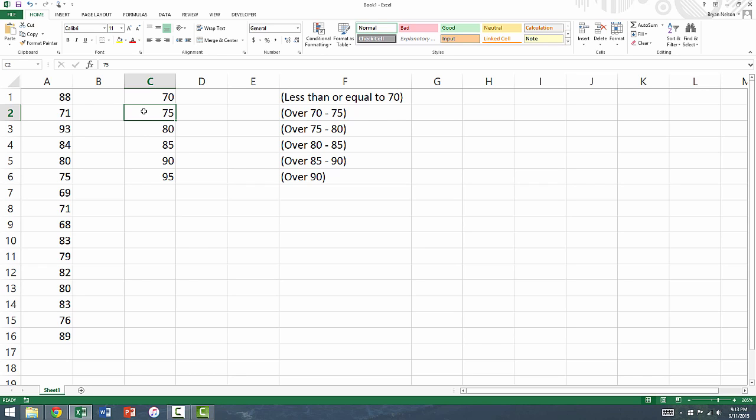This pattern continues until we reach the final bin, labeled 95, which will just contain all observations that are greater than 90.